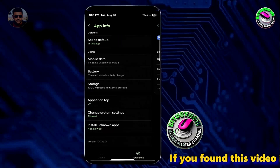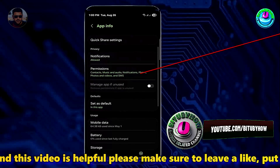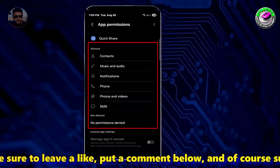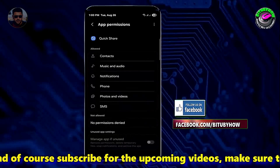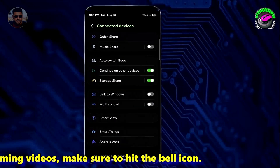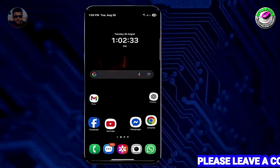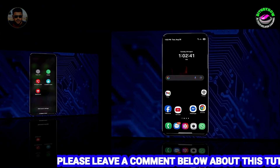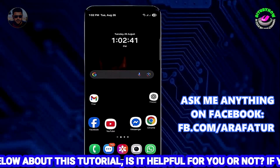Move back, then tap on Permissions and check that all the permissions are allowed. If not, allow them. After that, move back to the home screen and restart your device. After the restart, I hope your problem will be fixed.